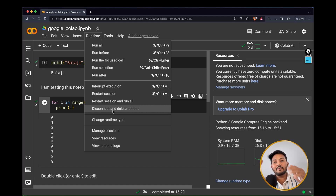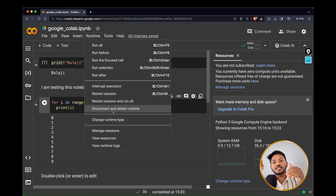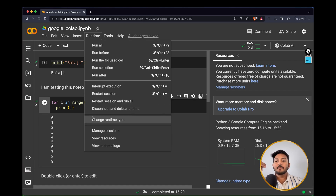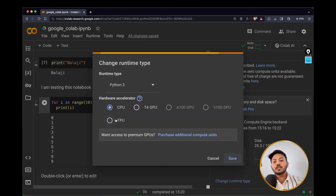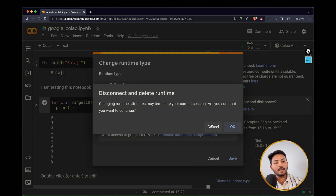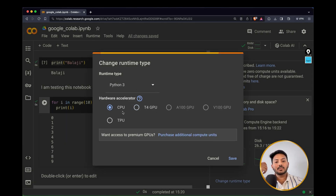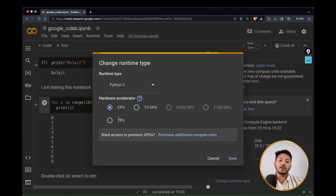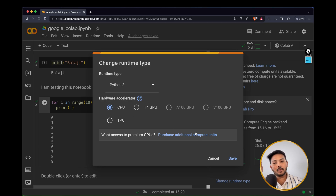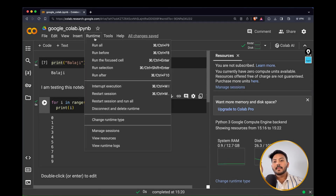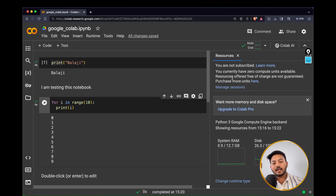Under 'Change Runtime Type', you can switch to GPU or TPU if needed — for example, for deep learning workloads. For regular Python coding, keeping it on CPU is fine. Under 'Save and View Managed Resources', you can see how much resource has been allocated and how it is being utilized from the notebook.